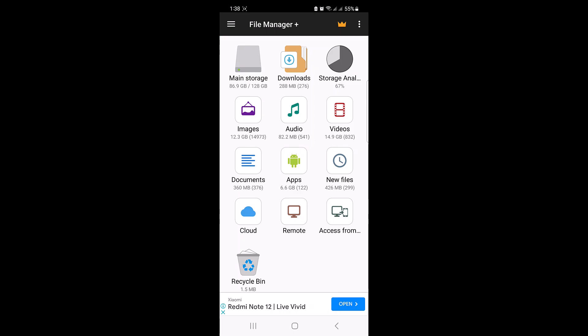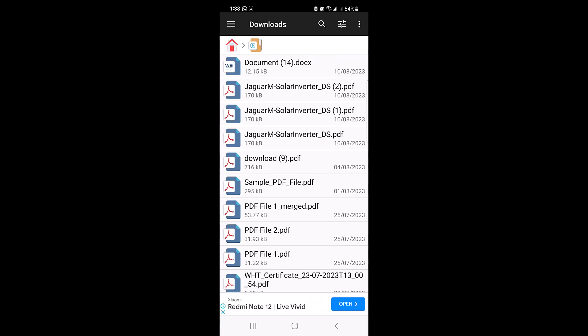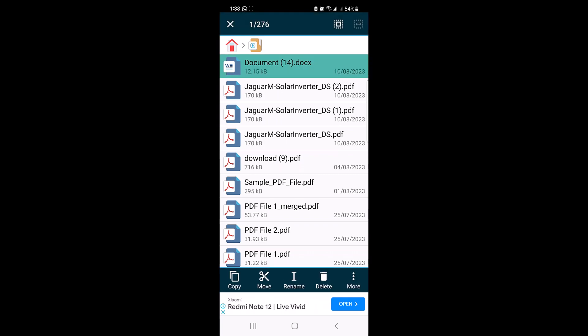This could be images, documents, or any other files that you would like to compress. Our files are in the Downloads folder, so tap on it. Now tap and hold on the first file you want to include in your zip file.